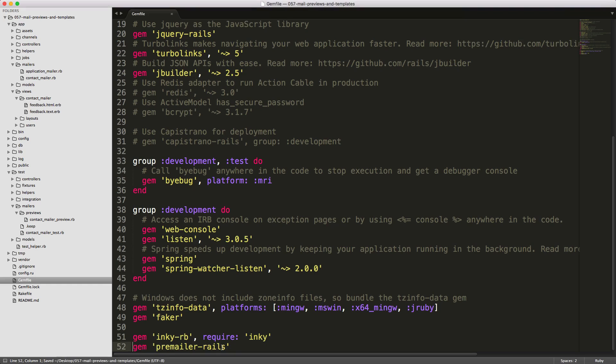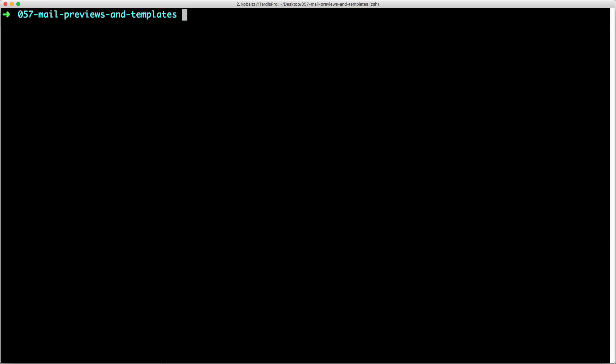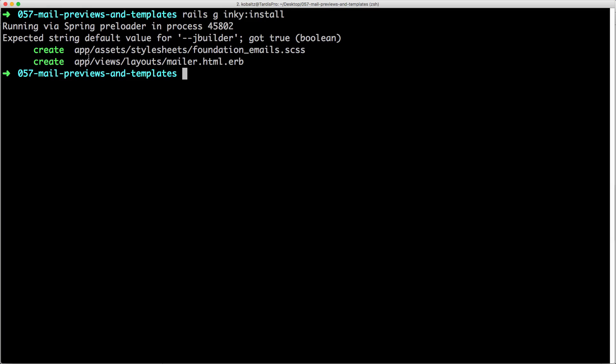In our terminal, we can run the installer with rails generate inky:install. This has created two files: one in our stylesheets, the foundation_emails.scss, and then also in our layouts we have our layouts mailer.html.erb.